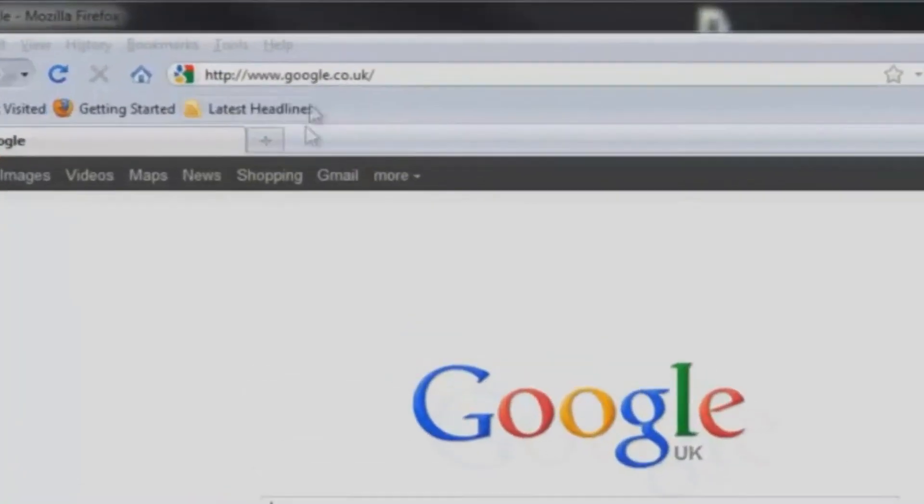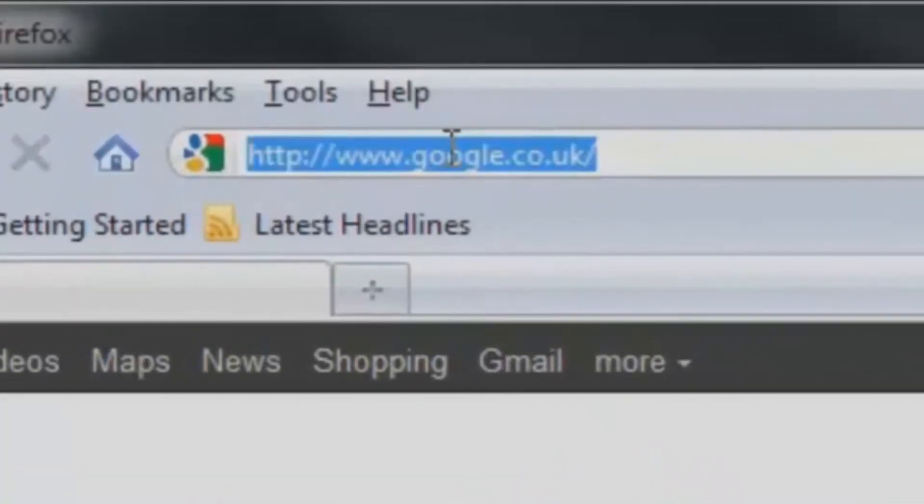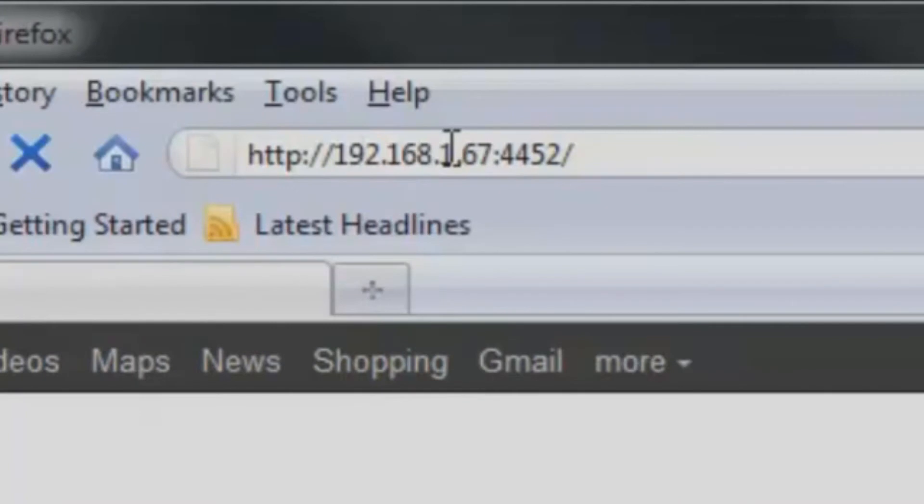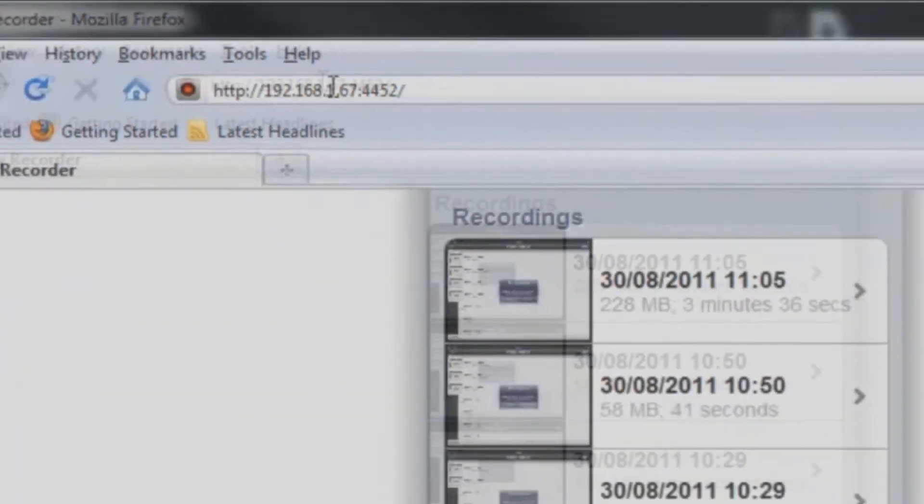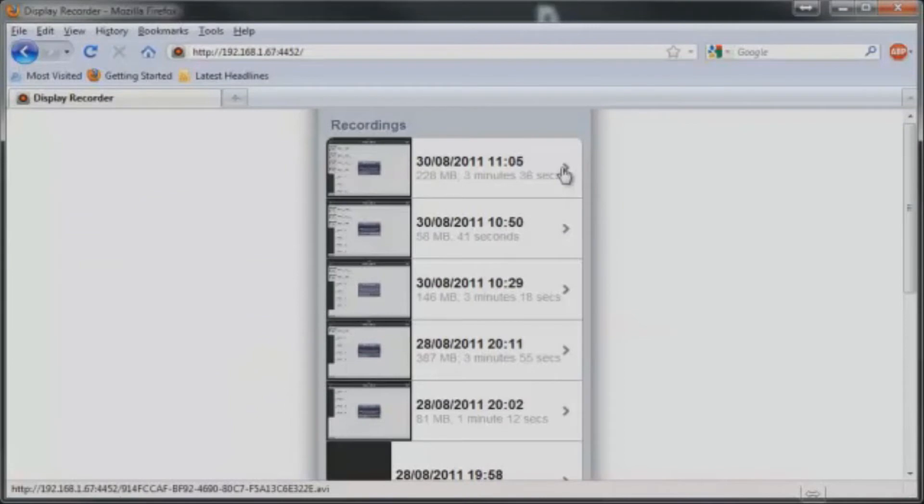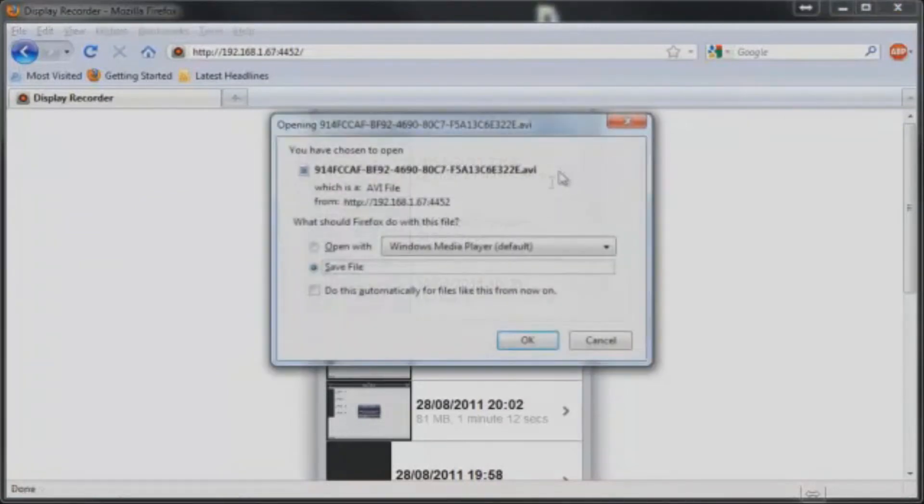Once you've finished recording, you're able to access your files on your iPad by opening your preferred browser and typing in that address that we saw earlier. Simply then click on the file that you would like to begin the save process.